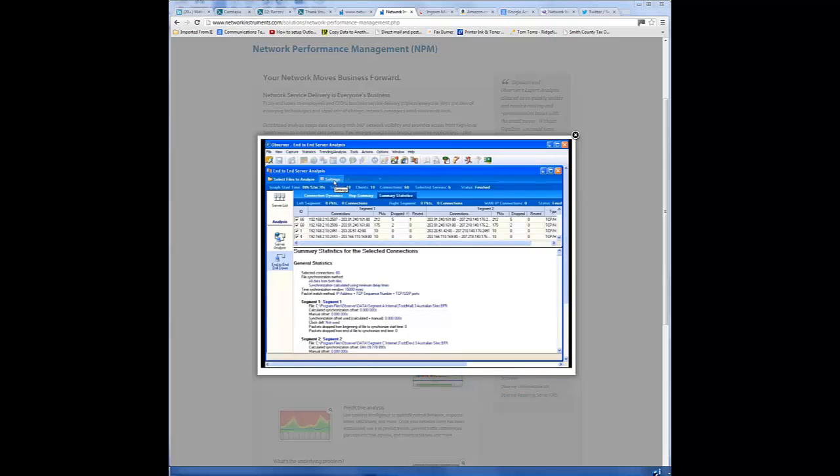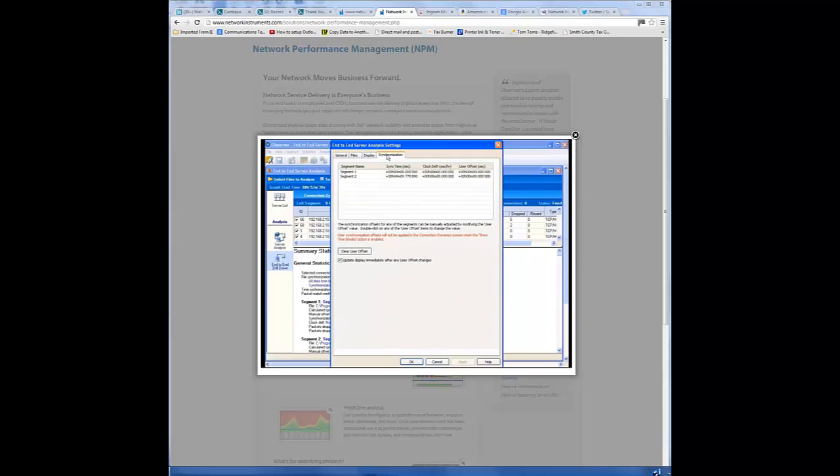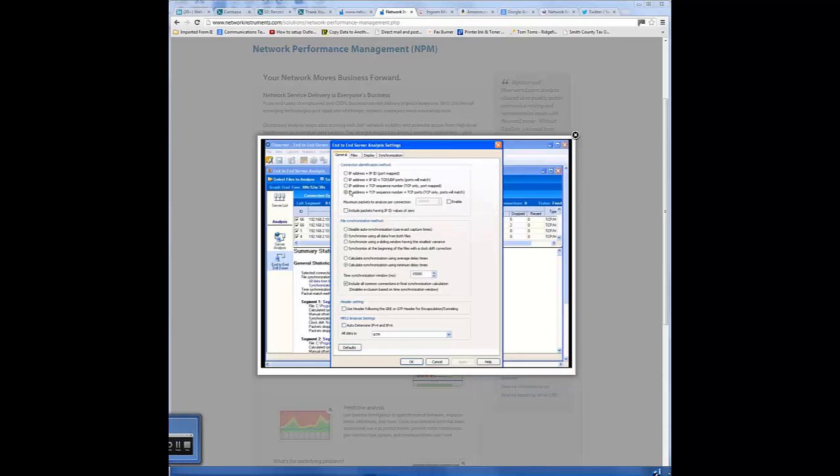It's always interesting also to look at settings here and come over to synchronization and see what the actual clock drift or time difference was in those. It's important to note that observer does look at the beginning to the end of a trace and assimilate all the conversation flow, or under general, you can tell observer how you want it to synchronize.